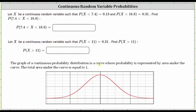In the first example, we are given x as a continuous random variable such that the probability that x is less than 7.4 is equal to 0.13, and the probability that x is less than 18.8 equals 0.31. We're asked to find the probability that x is greater than 7.4 and less than 18.8.